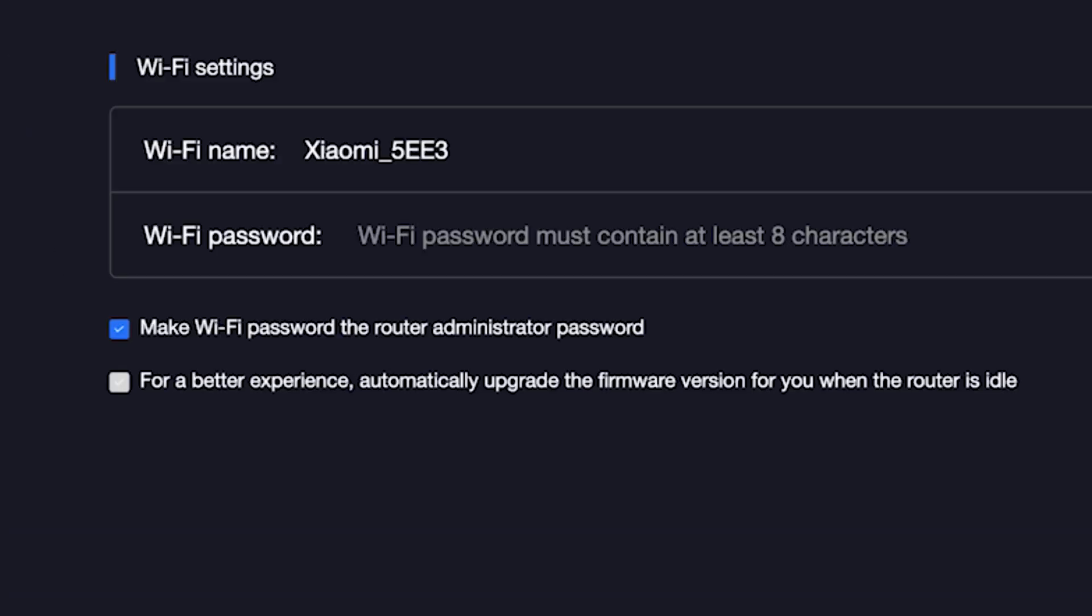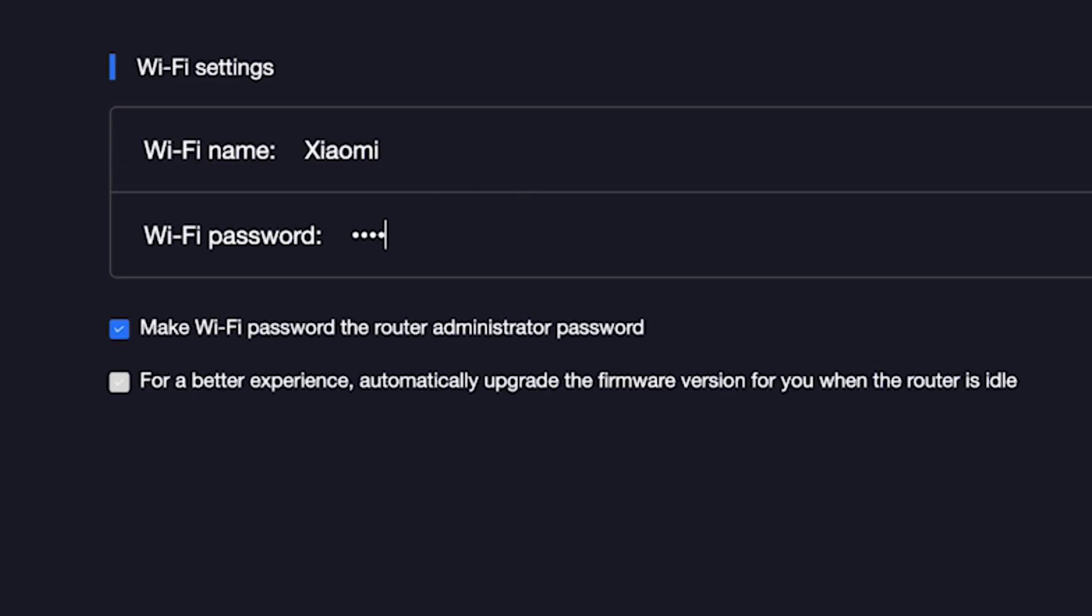On the next page, you need to set the name and password for your Wi-Fi network. In this field, type the network name. And in this field, type the network password. To see what you are typing, click right here.